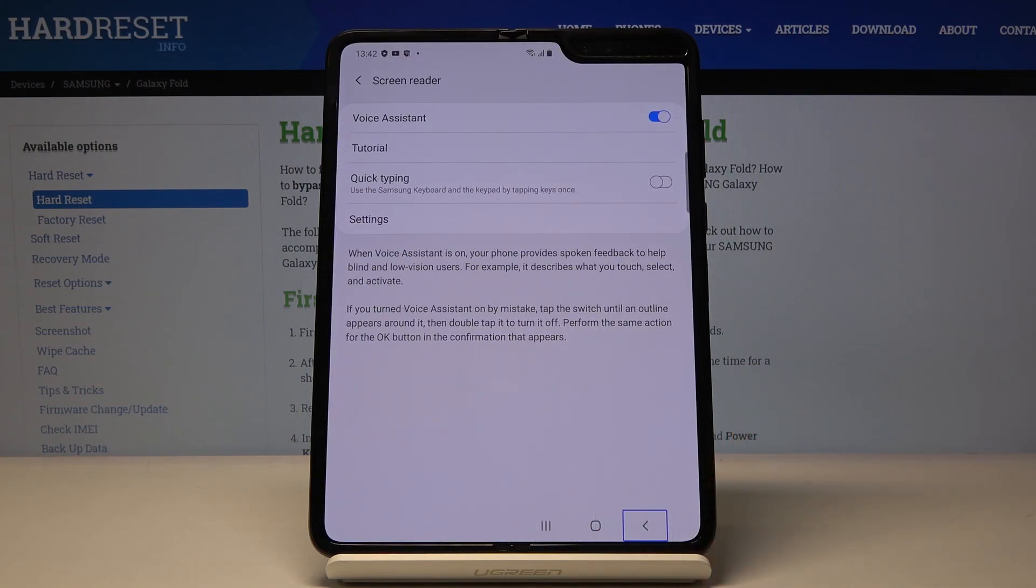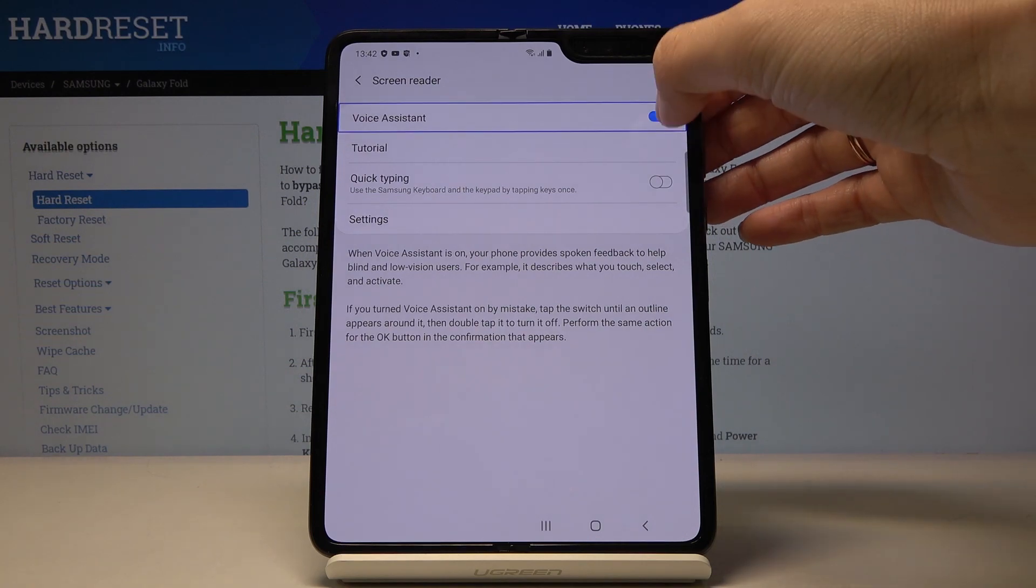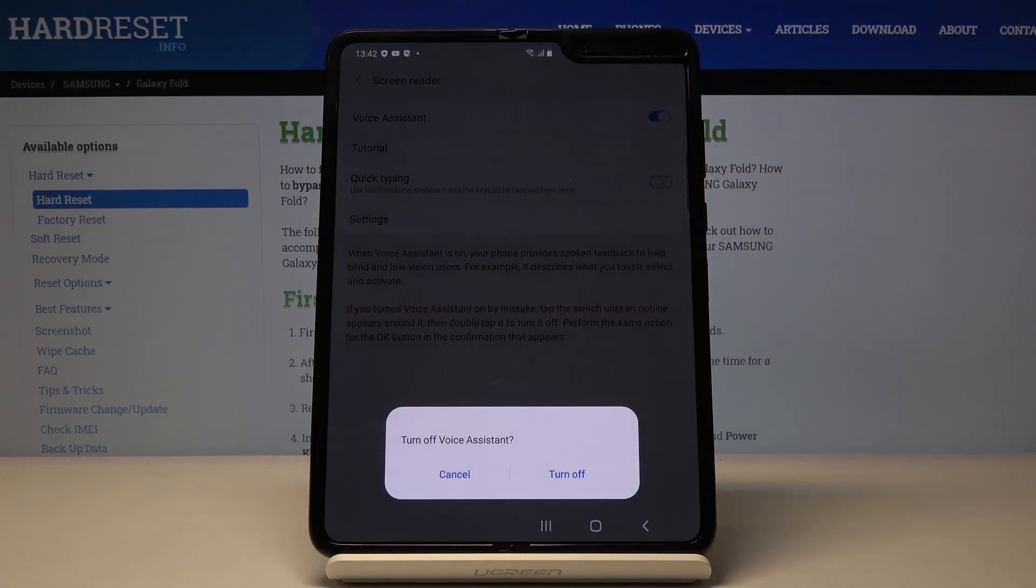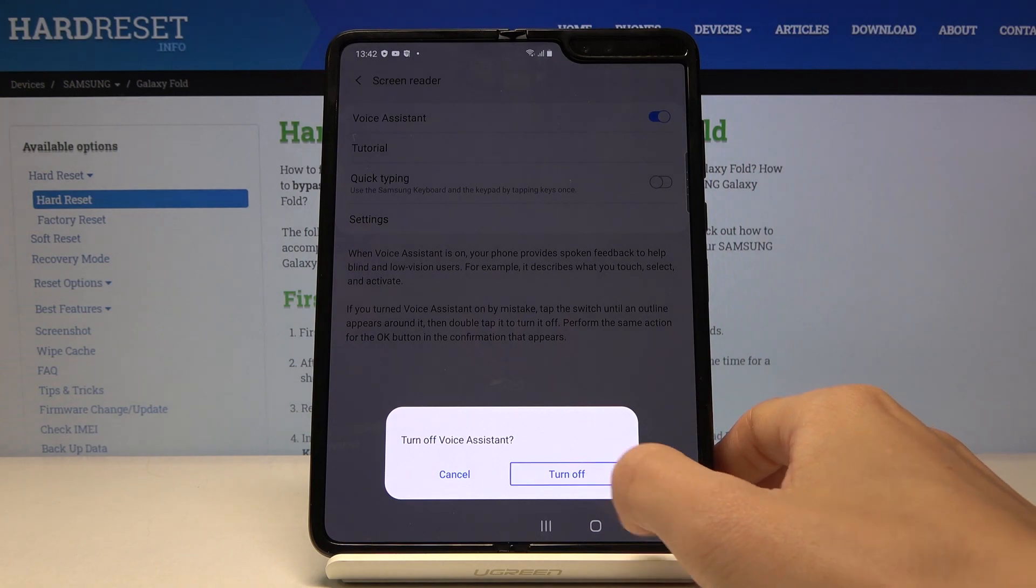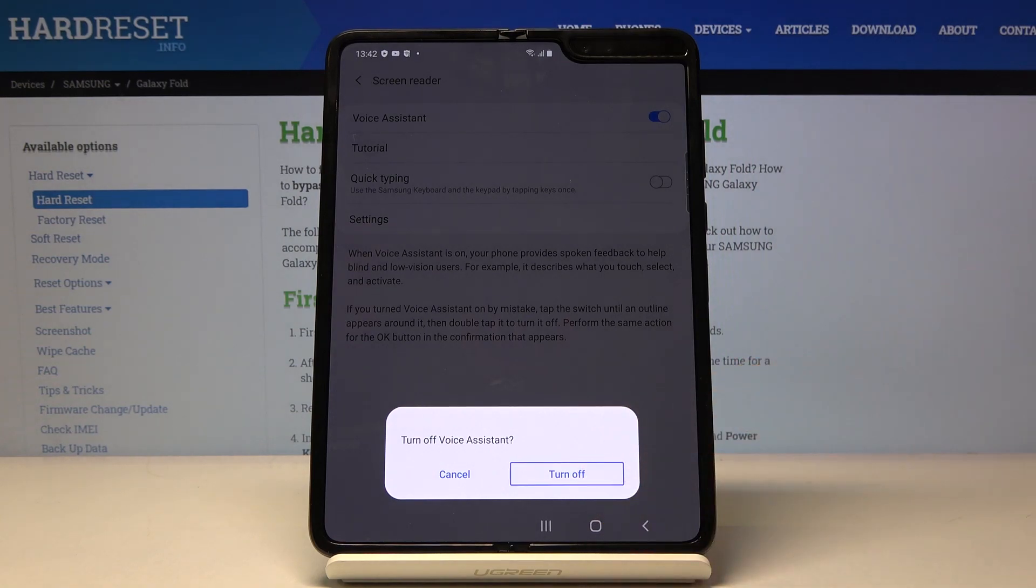Then if you'd like to switch off TalkBack just click here again and tap twice, mark it and double tap to switch it off. And it's no longer active.